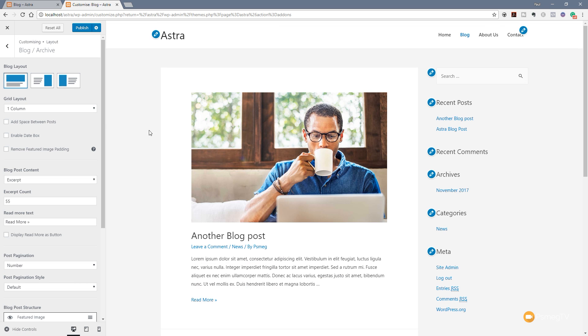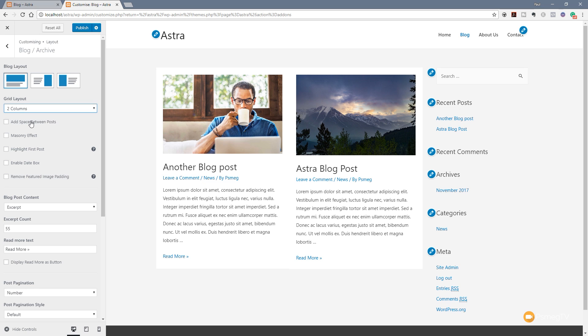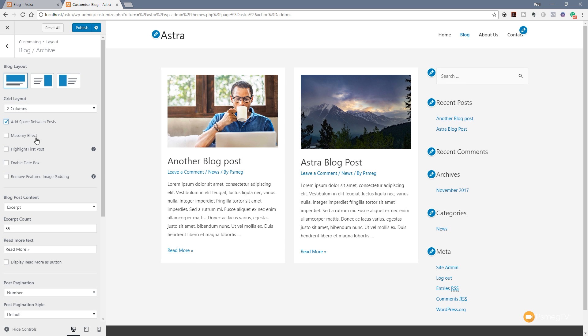We've also got the option to specify the number of columns when working with this full width layout - we can choose from one through to four. So we can click and adjust to have two columns of blog posts. If we want to fine tune this, we can start adding space between those posts to make them look neater. We can also apply the masonry effect when we have multiple posts of different sizes, so everything lines up nicely and makes for a much neater looking layout.